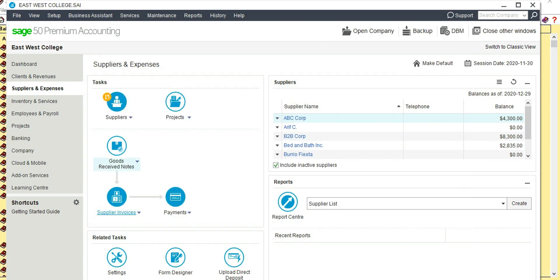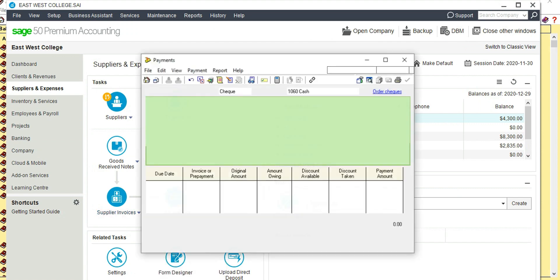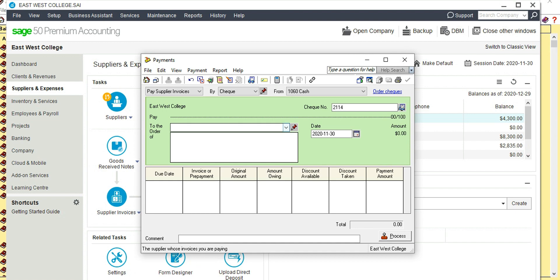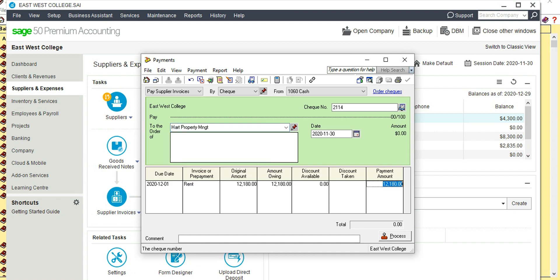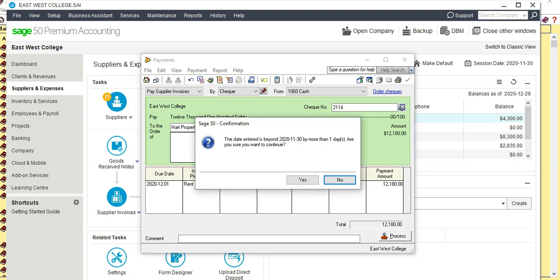Because we are cutting a check we need to issue a payment. Go to Pay Supplier Invoice and find Hart Property Management — it is appearing here. The check number is 2114, the date is December 1st, and then Process.